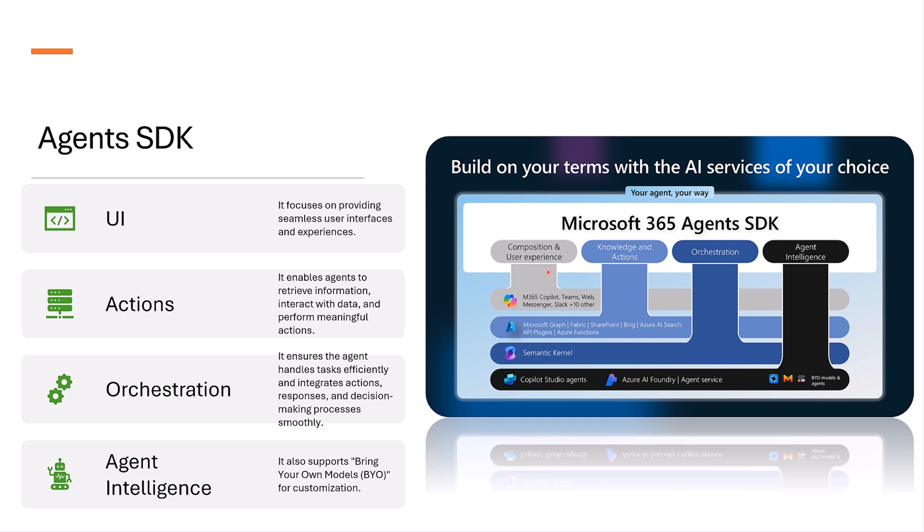Second, knowledge and actions. This layer interacts with Microsoft Graph, Fabric, SharePoint, Bing, Azure AI Search, API plugins, and Azure functions. It enables agents to retrieve information, interact with data, and perform meaningful actions.